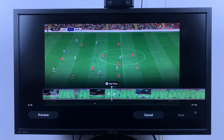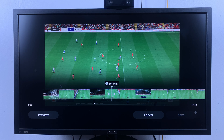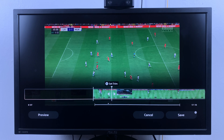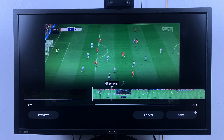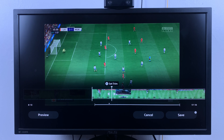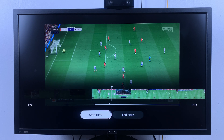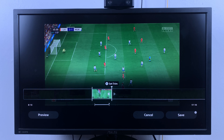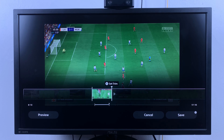Scroll through the timeline until you find the area you want to edit. When you reach the place on your timeline where you want to start the trim, simply press X on the controller and select 'start here.' Then move to the end of the trim, press X again, and select 'end here.' That basically isolates that trim or that little clip from the whole video recording.